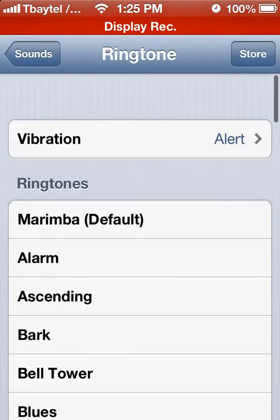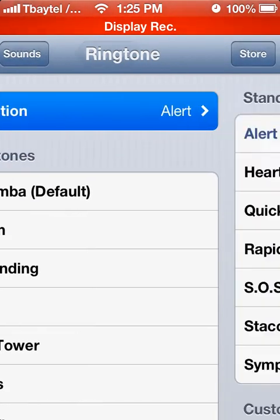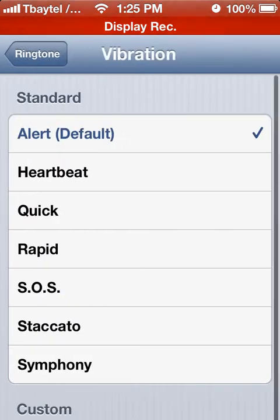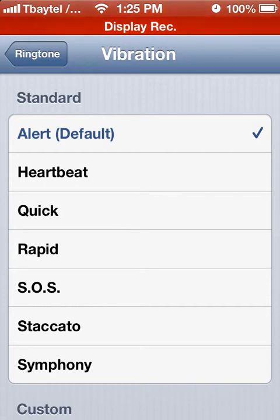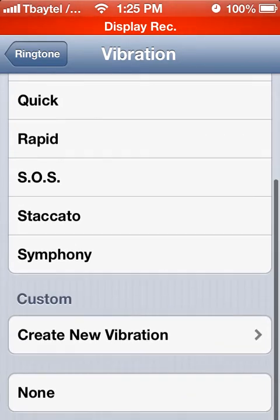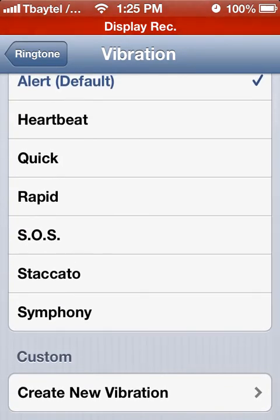At the top here you can see the vibration options. There are several preset ones — Alert, Heartbeat, SOS — that you can use for notifications. But as you can see, you can also create a custom vibration, which is what we're going to do.